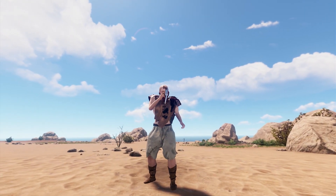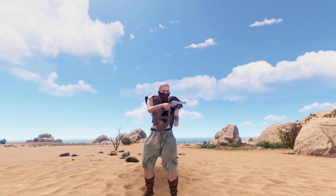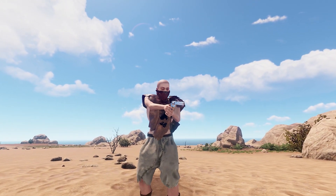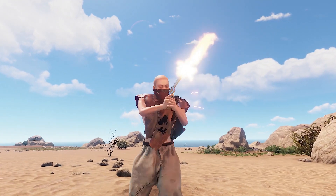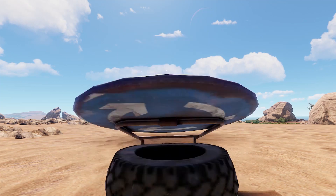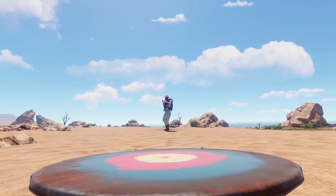Hi everybody, my name is Stocky Jabberwocky, and welcome to my guide on the demo mode in Rust.